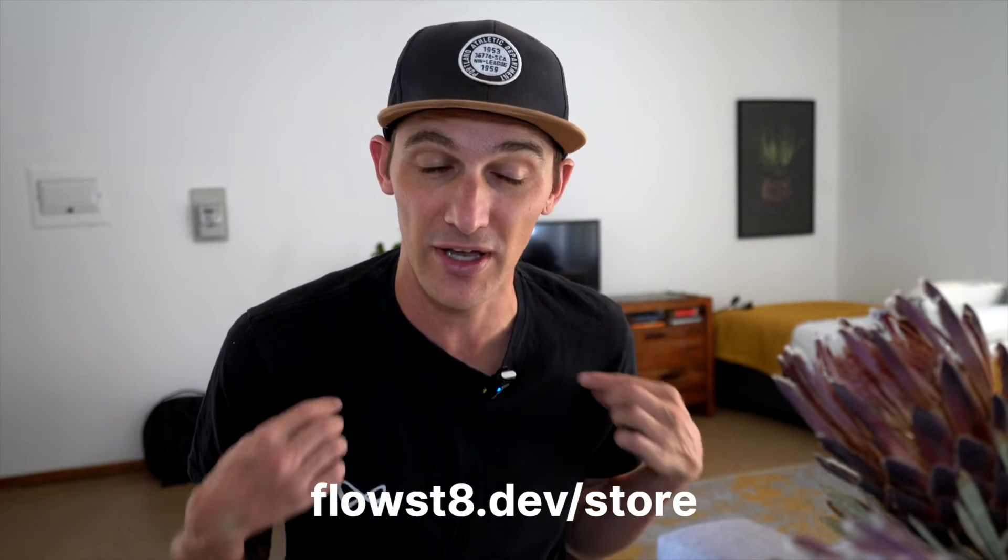Oh and if you want to pick up some merch, head on over to flowstate.dev slash store and you can pick yourself up a t-shirt.